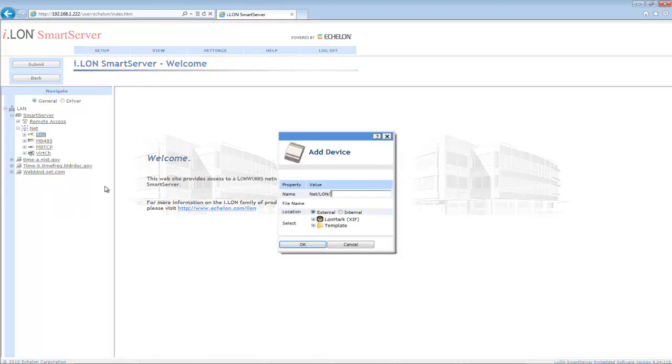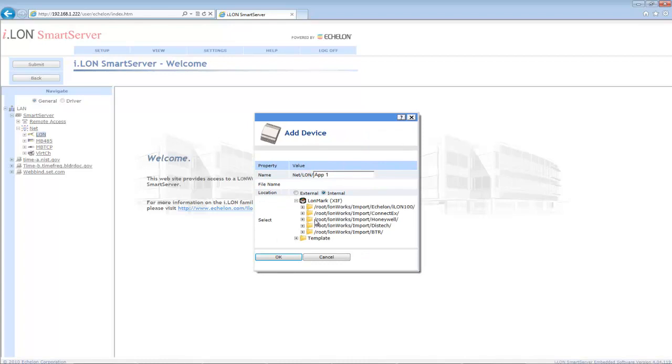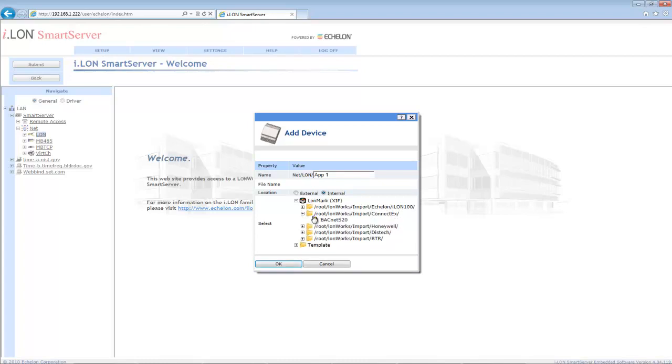In this new window, select Internal for the location and under the Select menu expand Lawnmark XIF. Locate the ConnectX folder and expand it, then select BACnet S20.